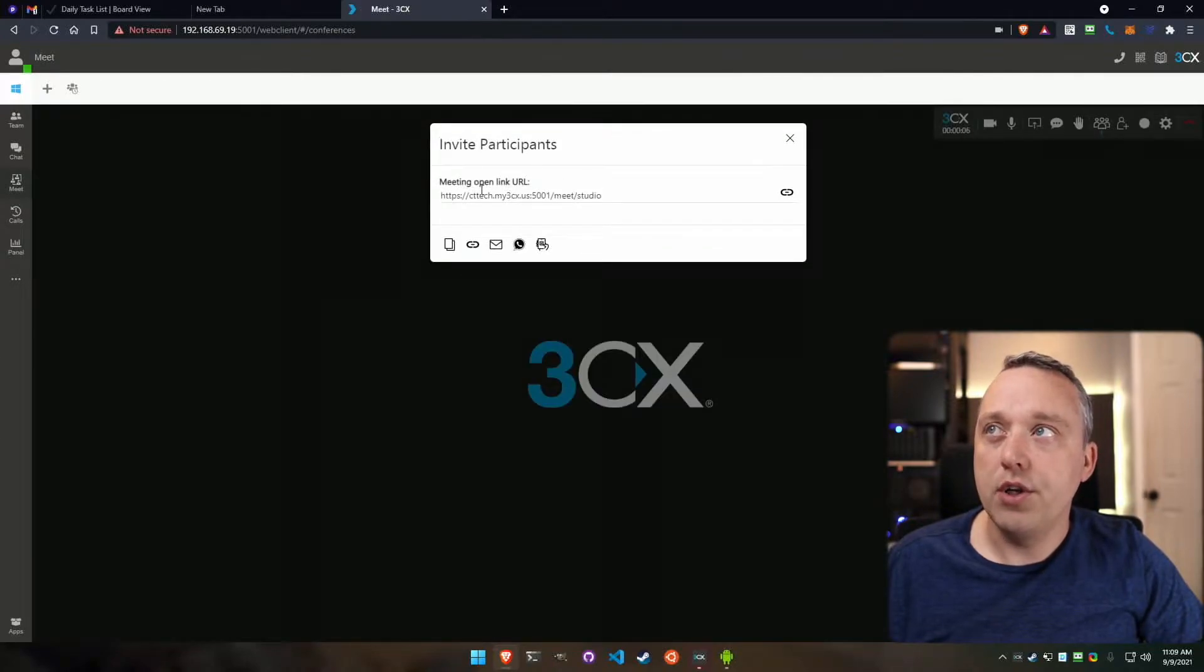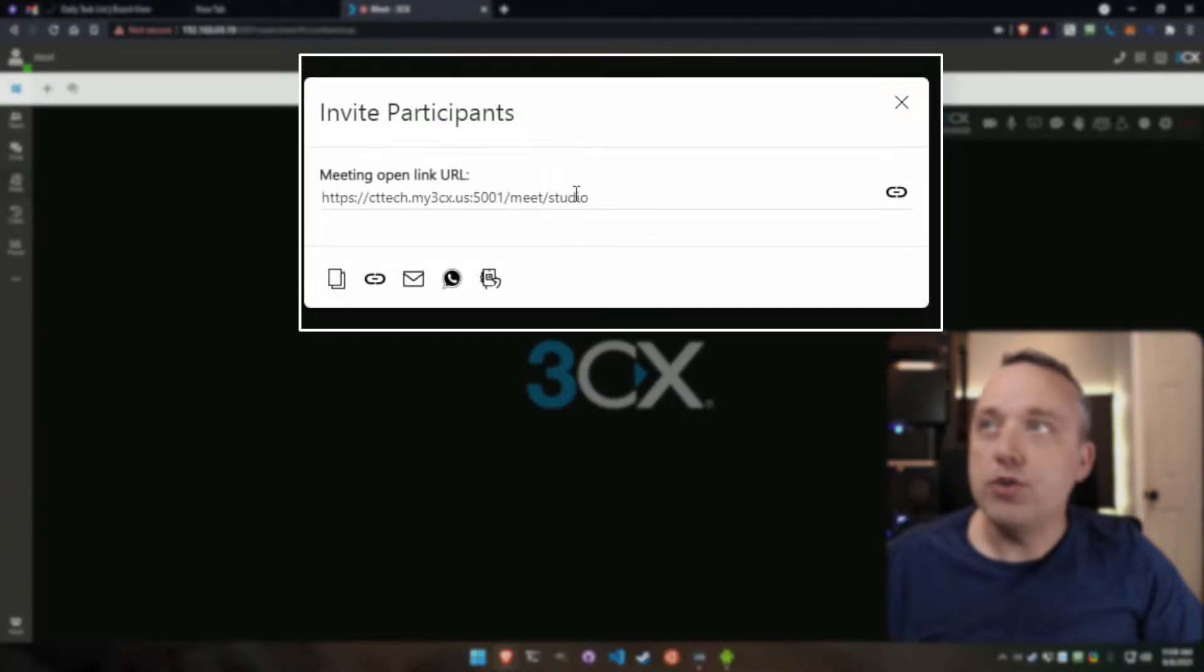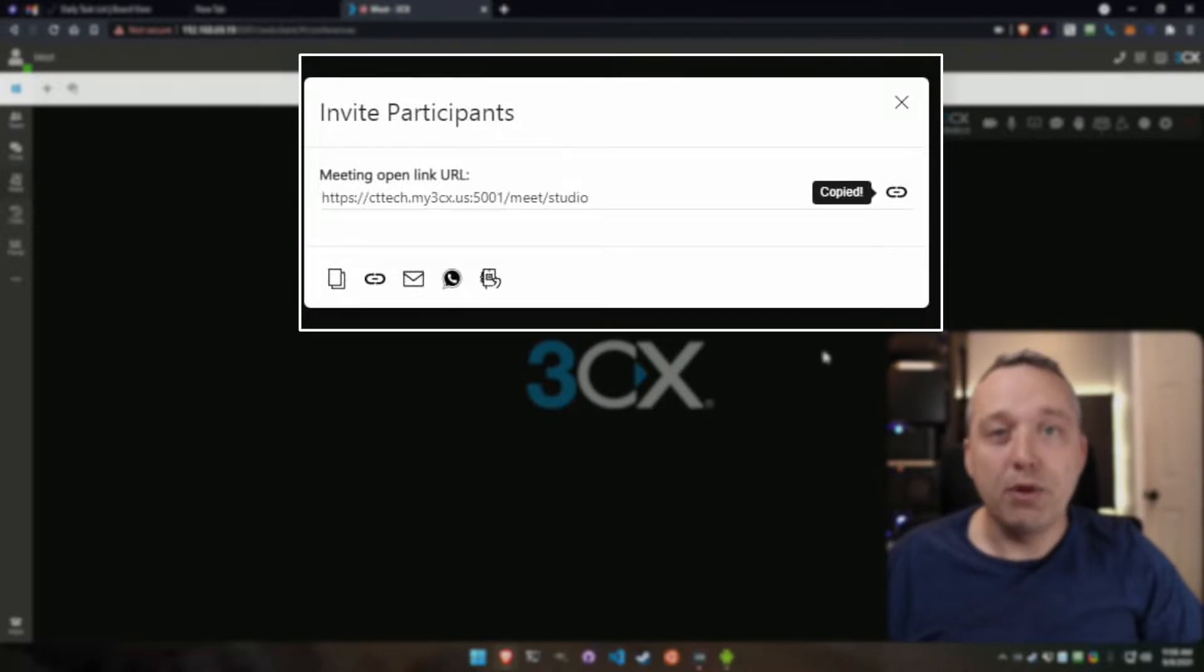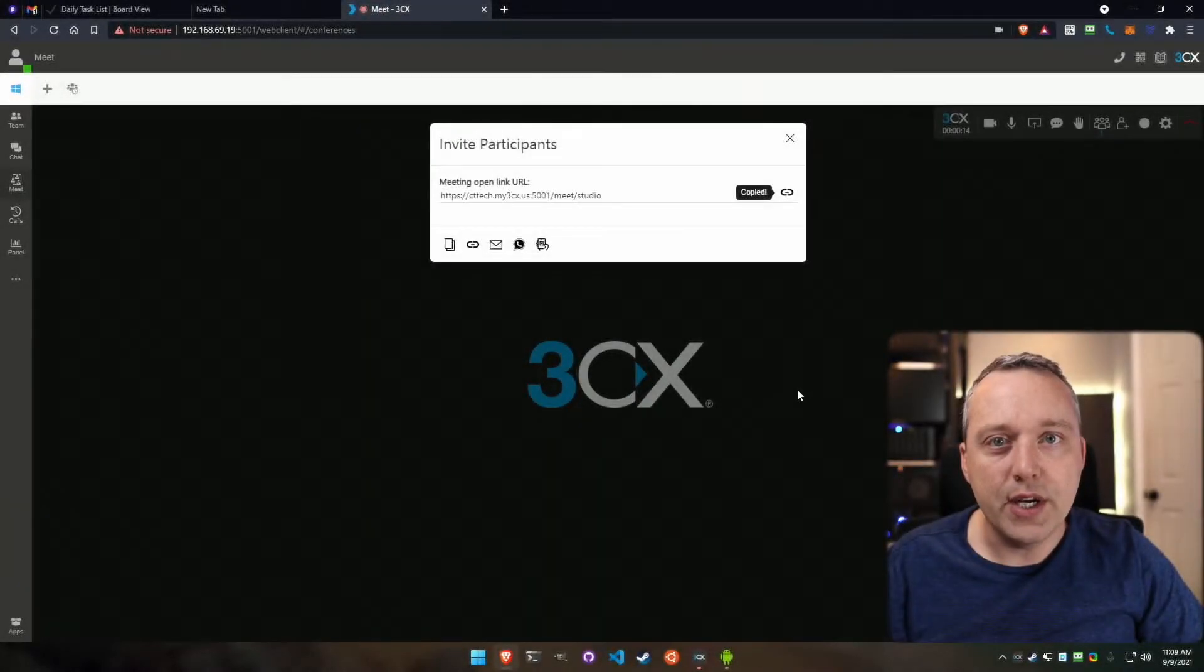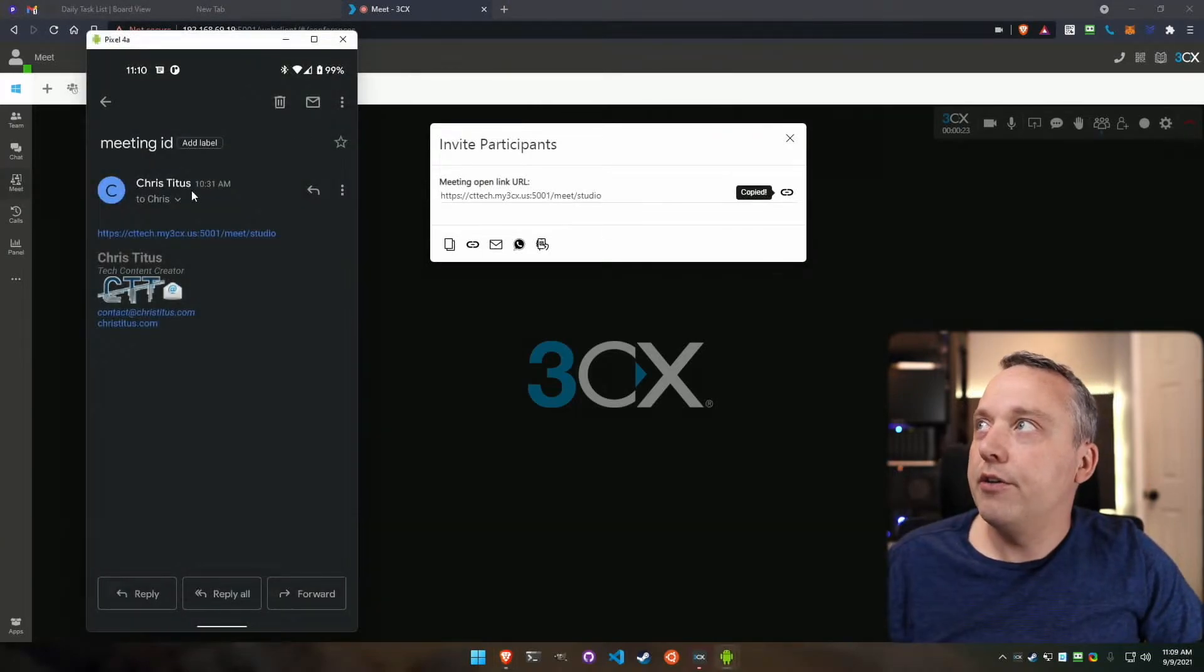On initial launch, it'll say tell people this URL. We'll copy this, and I'm just going to email it to myself and then pull up my phone on the right-hand side here. So my phone's over here.